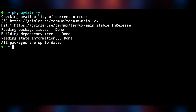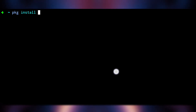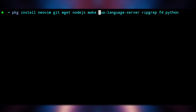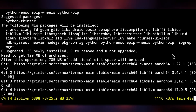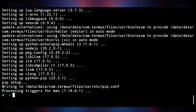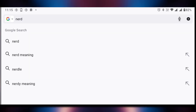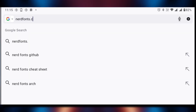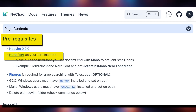Then we need to install some required dependencies, so execute 'pkg install' and the dependencies with '-y'. Once that's installed, head over to your browser and go to nerdfonts.com. We need to use Nerd Fonts as NVChad uses Nerd Fonts icons.